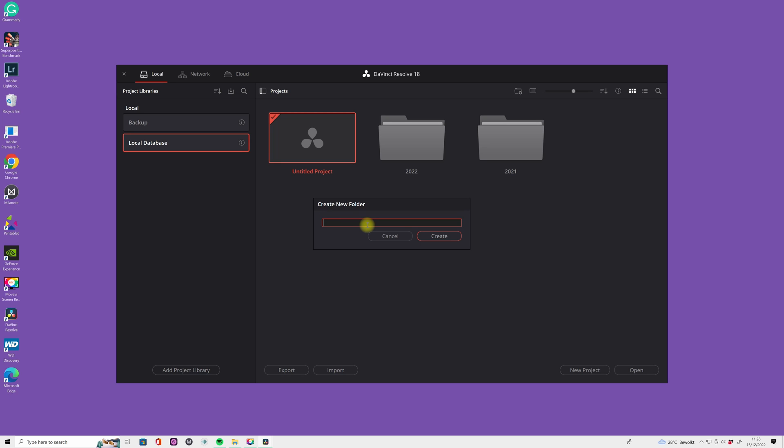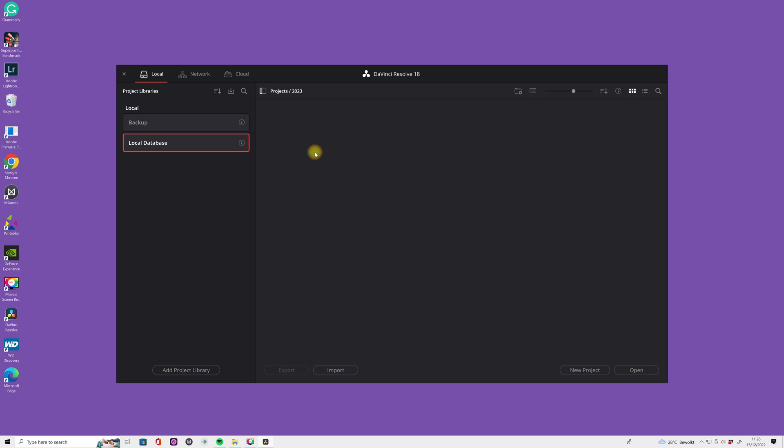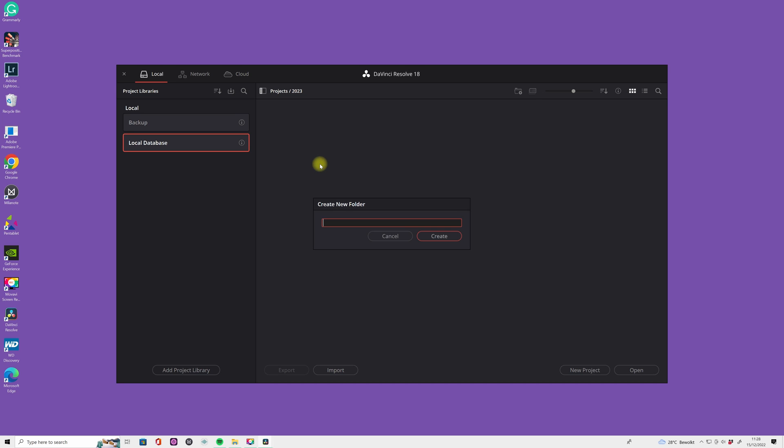Let's make a folder in 2023, and in this folder you're gonna create a new folder. And why are we doing this? Because you want to stay organized, because when you have a lot of projects, let's say weddings, then you want to find everything really quick.